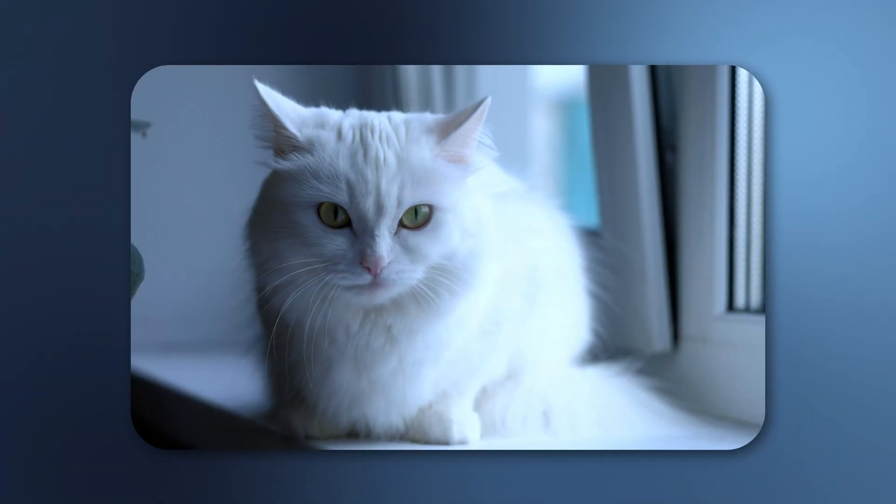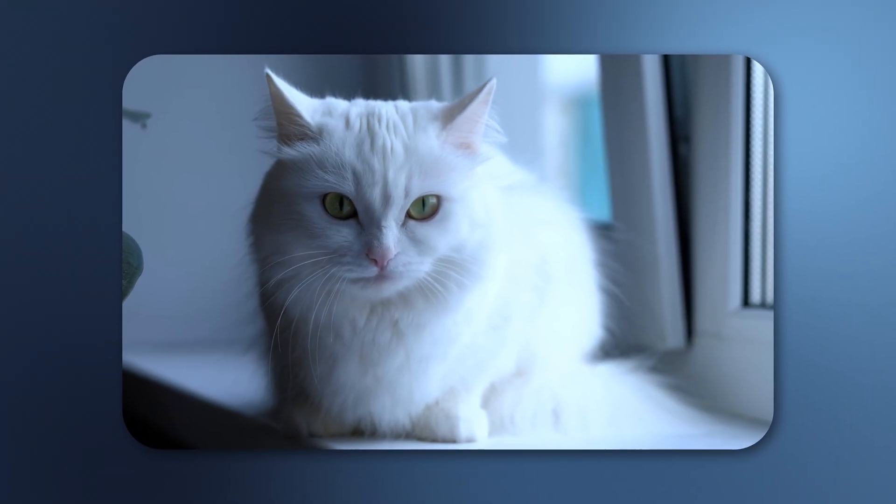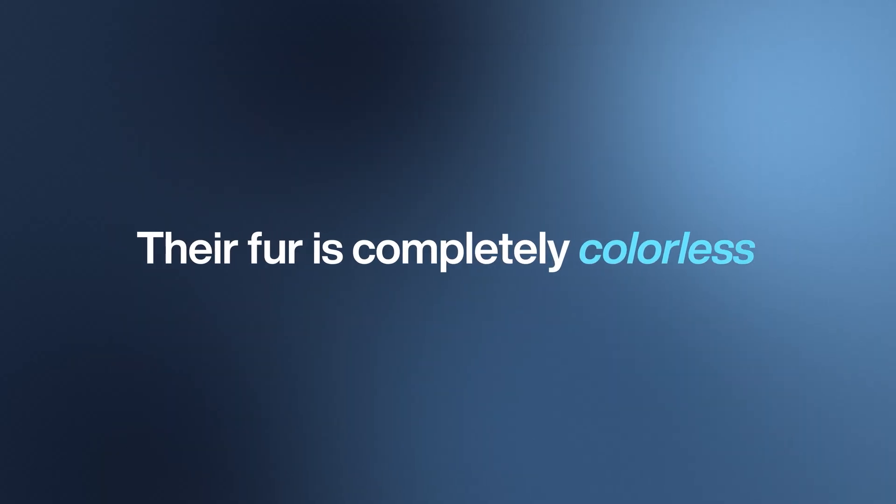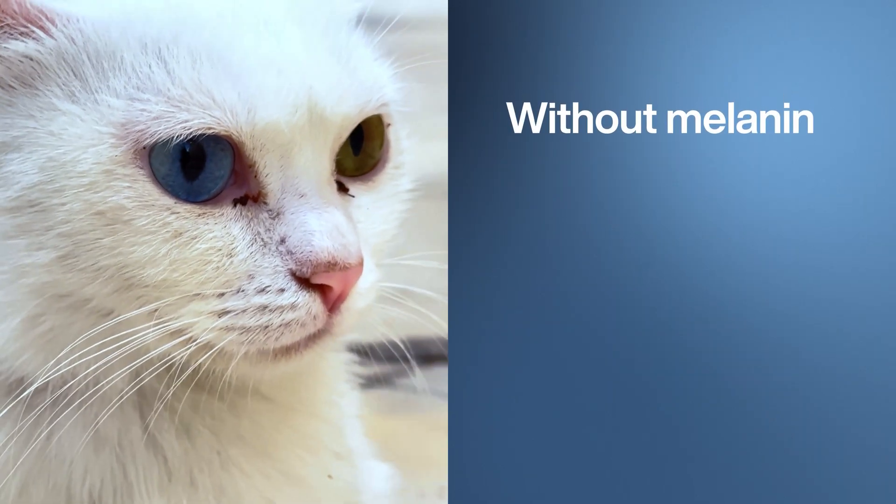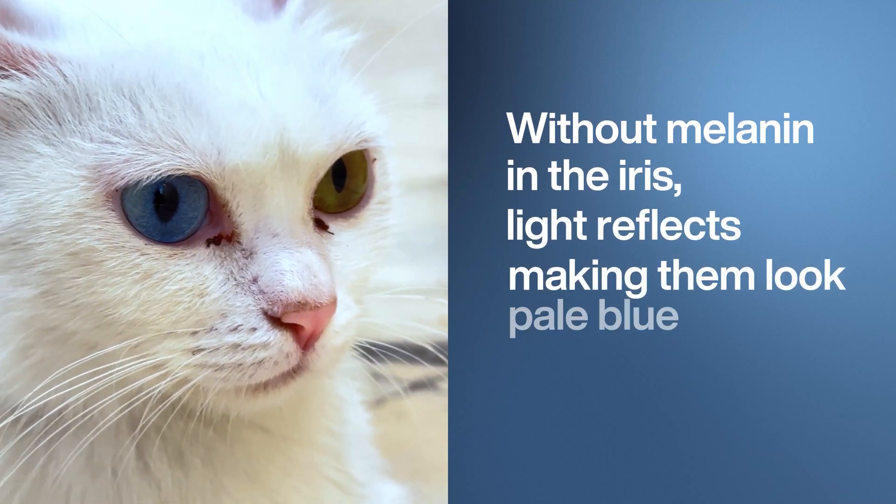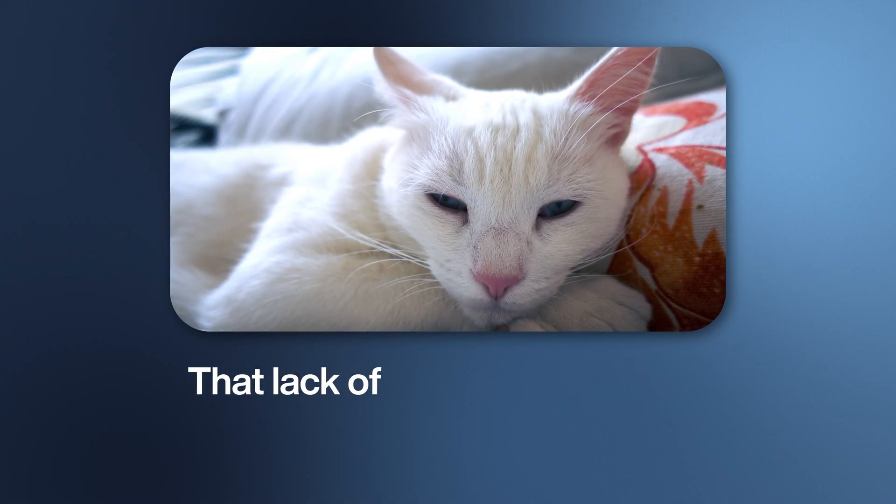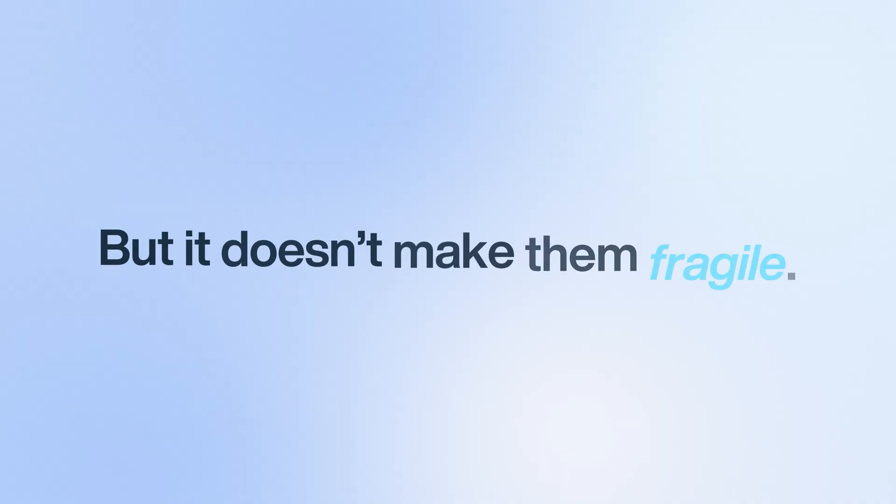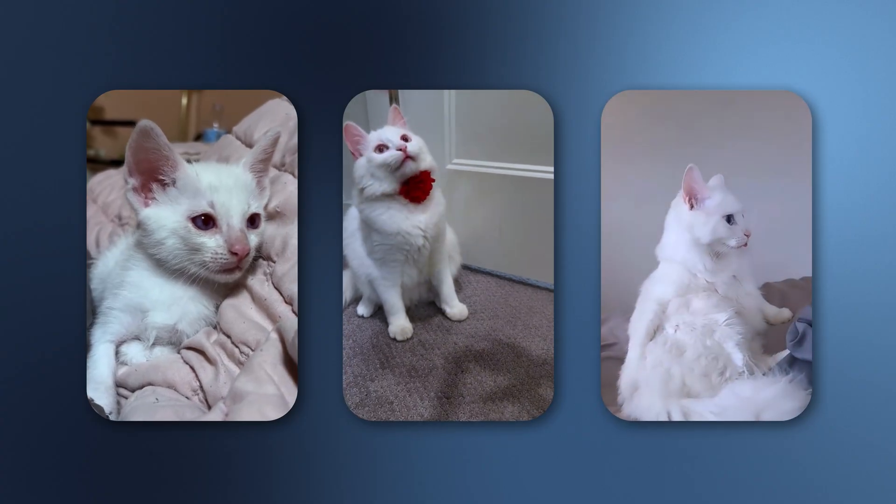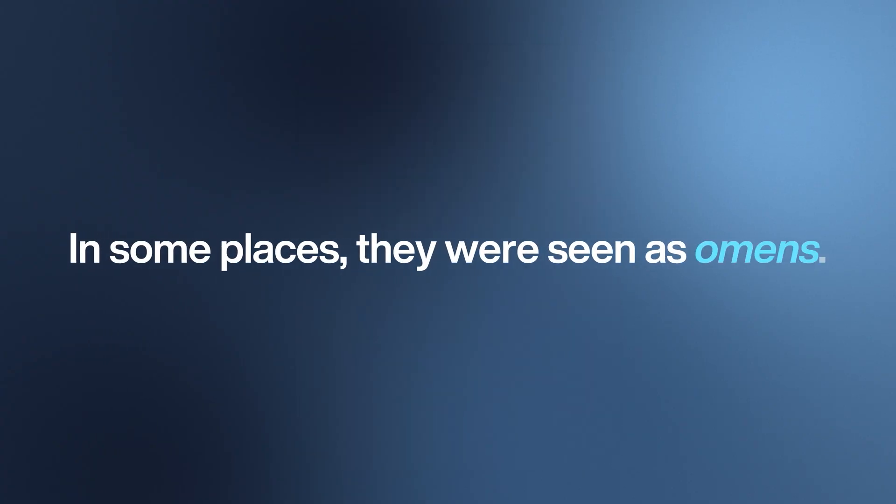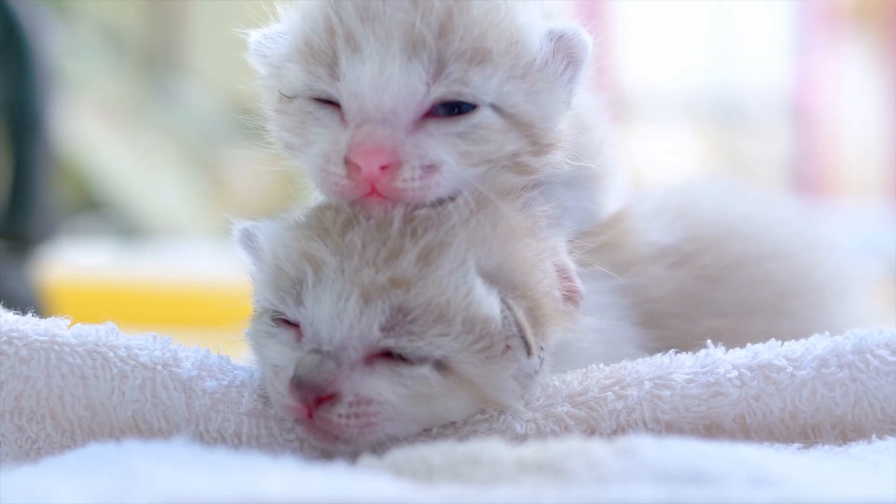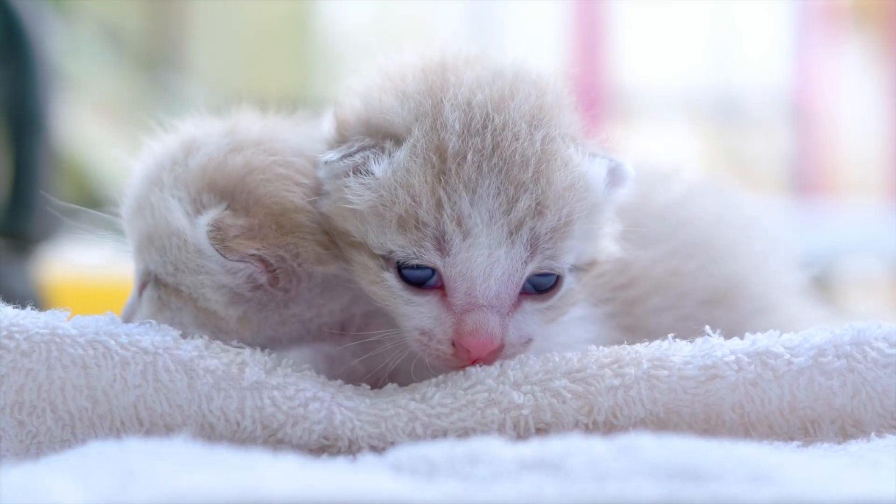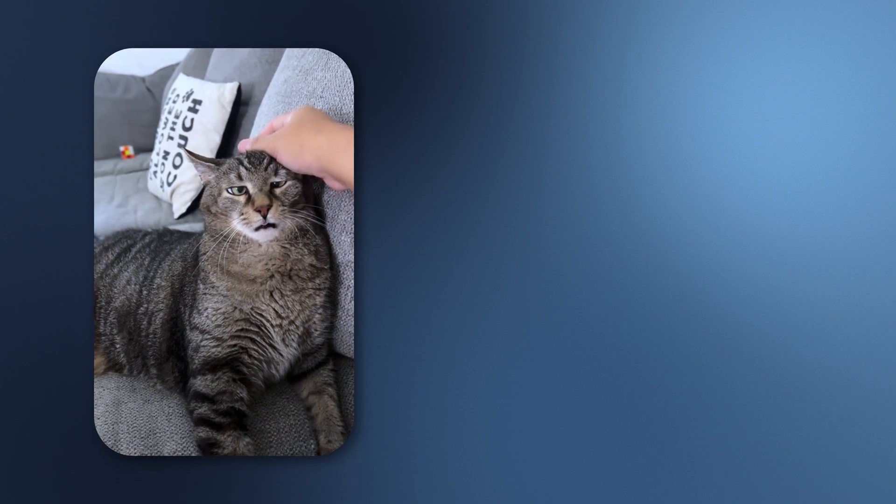Unlike white cats, whose coats are masked by the dominant white gene, albinos produce no pigment at all. Their fur is completely colorless. Even their eyes give it away. Without melanin in the iris, light reflects back, making them look pale blue or even pinkish. That lack of pigment makes them extra sensitive to sunlight in both their skin and their eyes. But it doesn't make them fragile. Albino cats can live just as long, happy, and playful as any other cat. They just come with a little extra sparkle. Because they're so rare, people have always wrapped them in myth. In some places they were seen as omens, in others protectors. In truth, they're simply one of nature's rarest roll-of-the-dice outcomes—cats who slip through the cracks of the color palette.